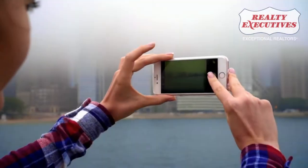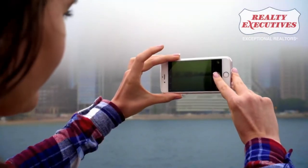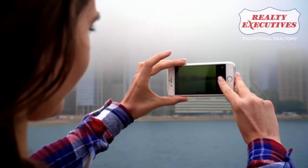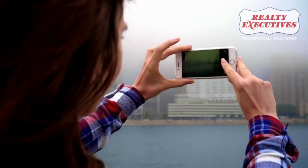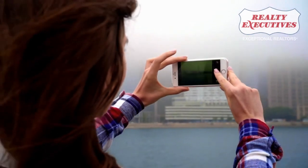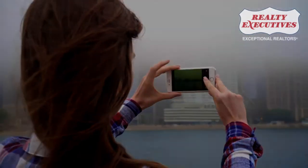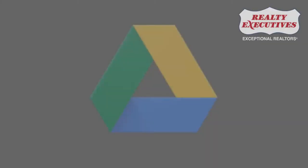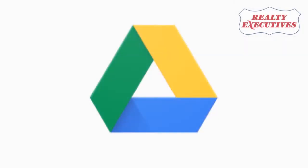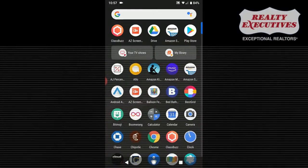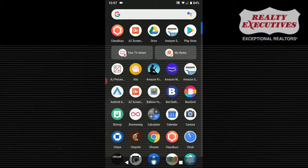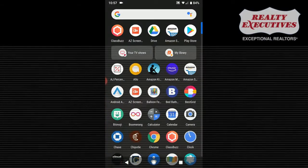So you have a new listing and you've taken some really great photos, but now you need to get them to the listings department. These photos live on your phone, so how do you get them from your phone to the shared Google Drive and to the listings department? Here's how you do it on an Android device. Locate your Google Drive.